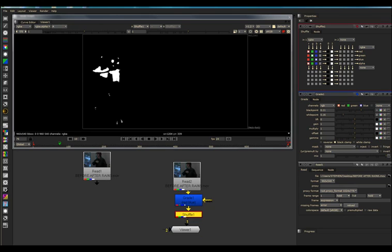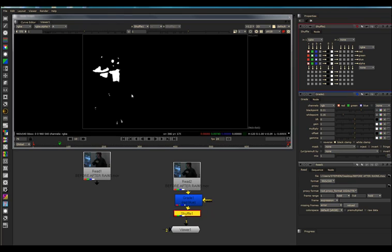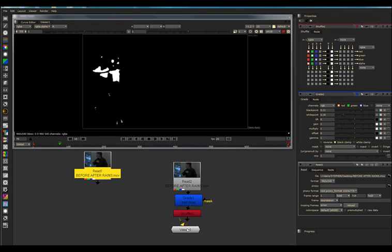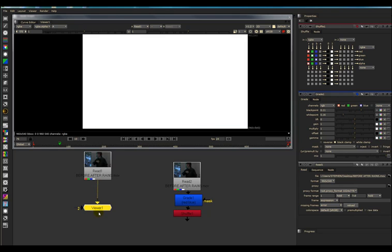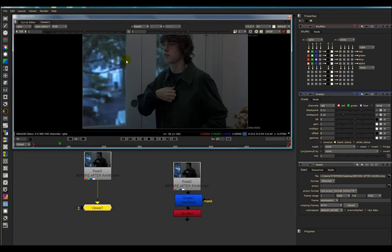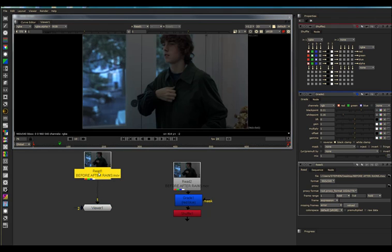This is a quick and easy way of using the Shuffle node. Now, let's just disconnect this and go back to my clip. Let's call a correction node on.